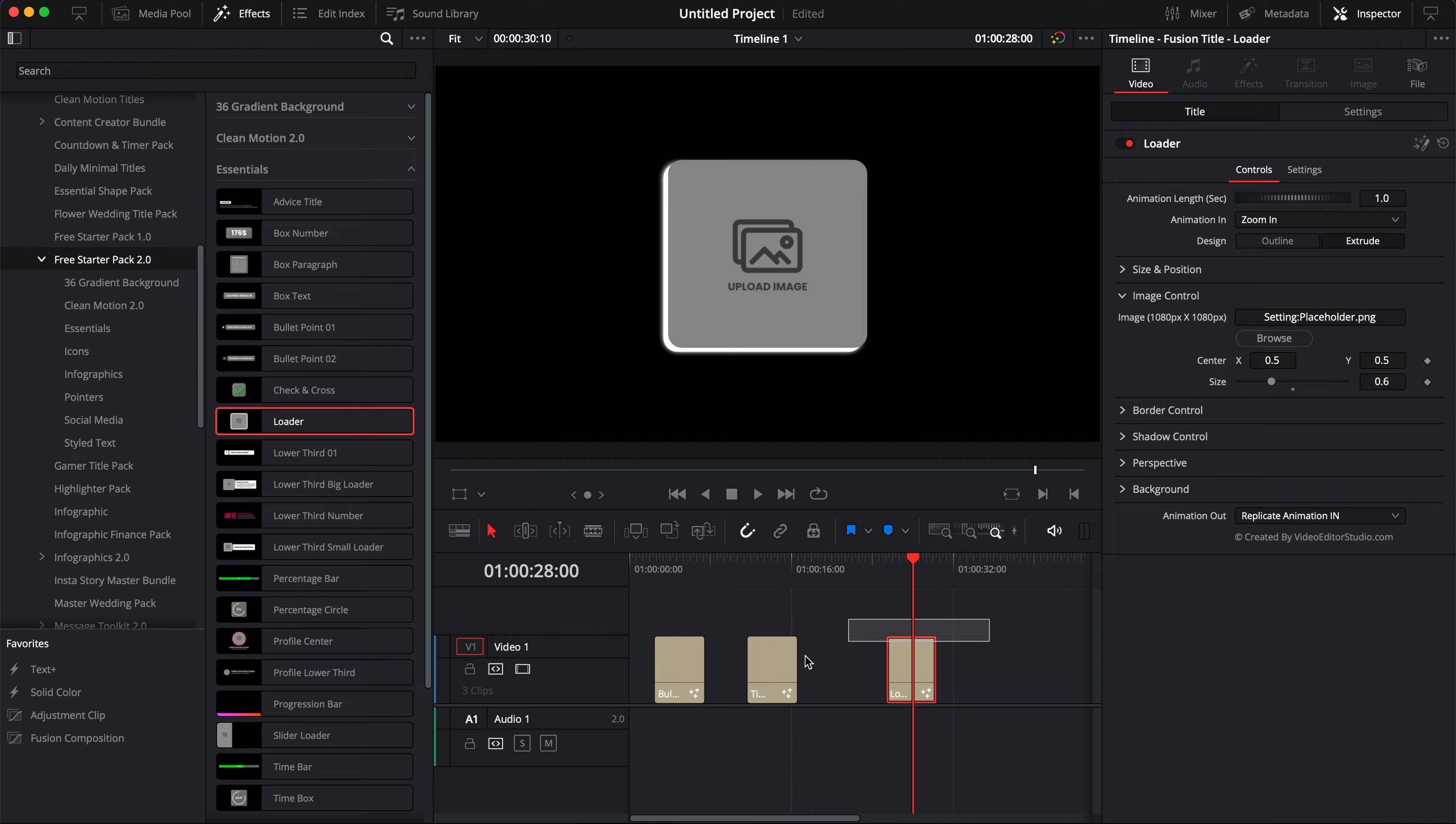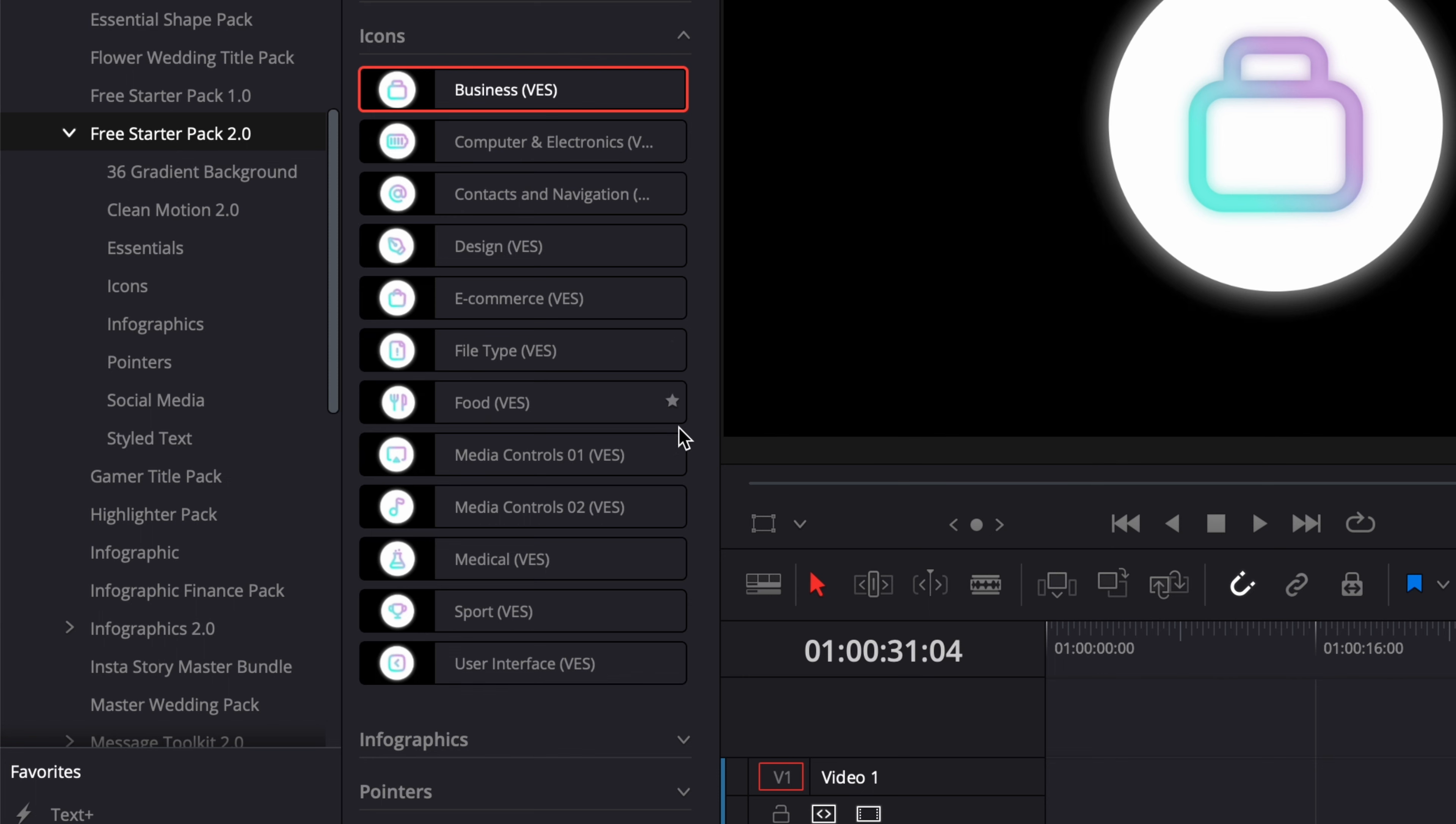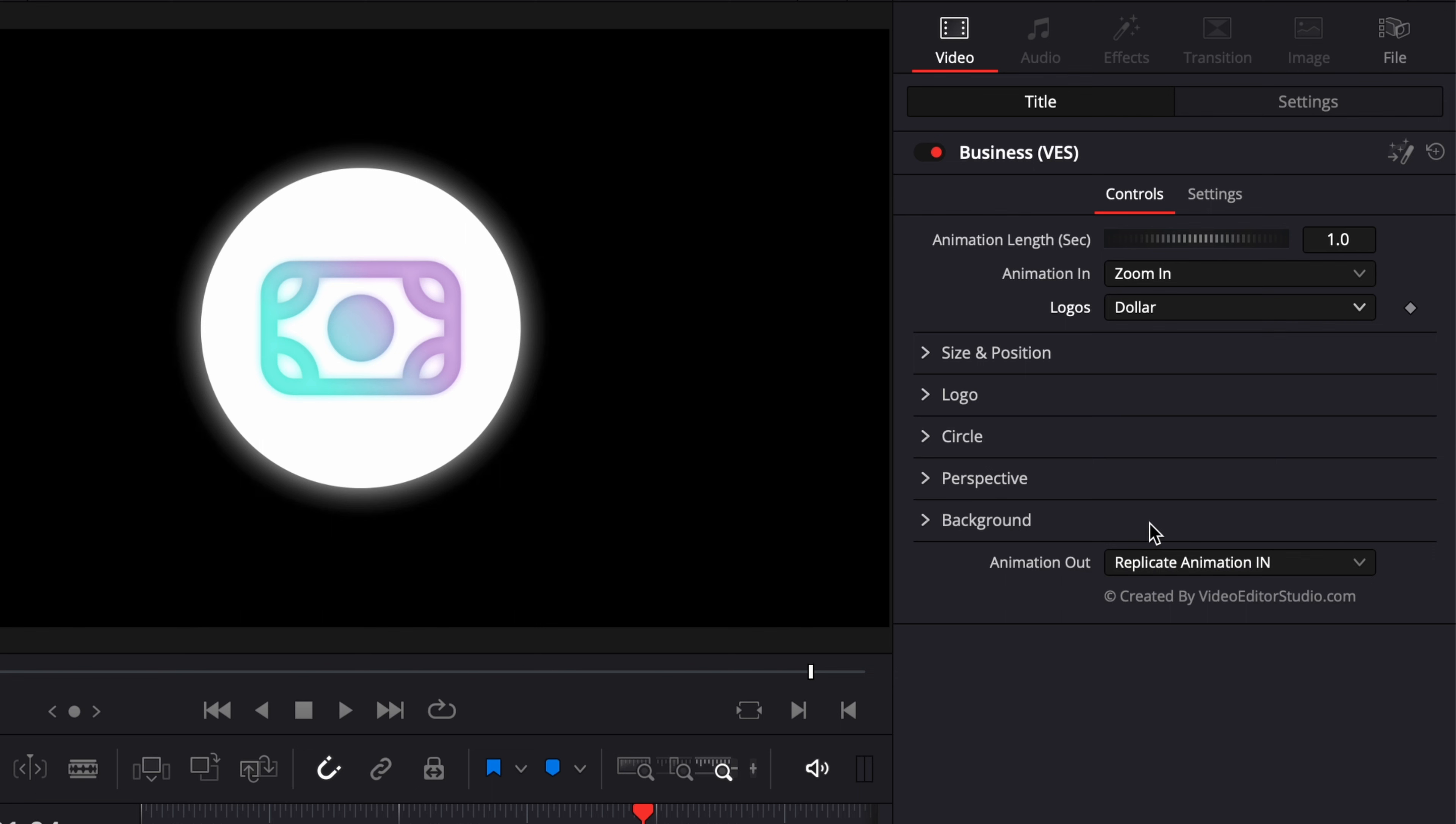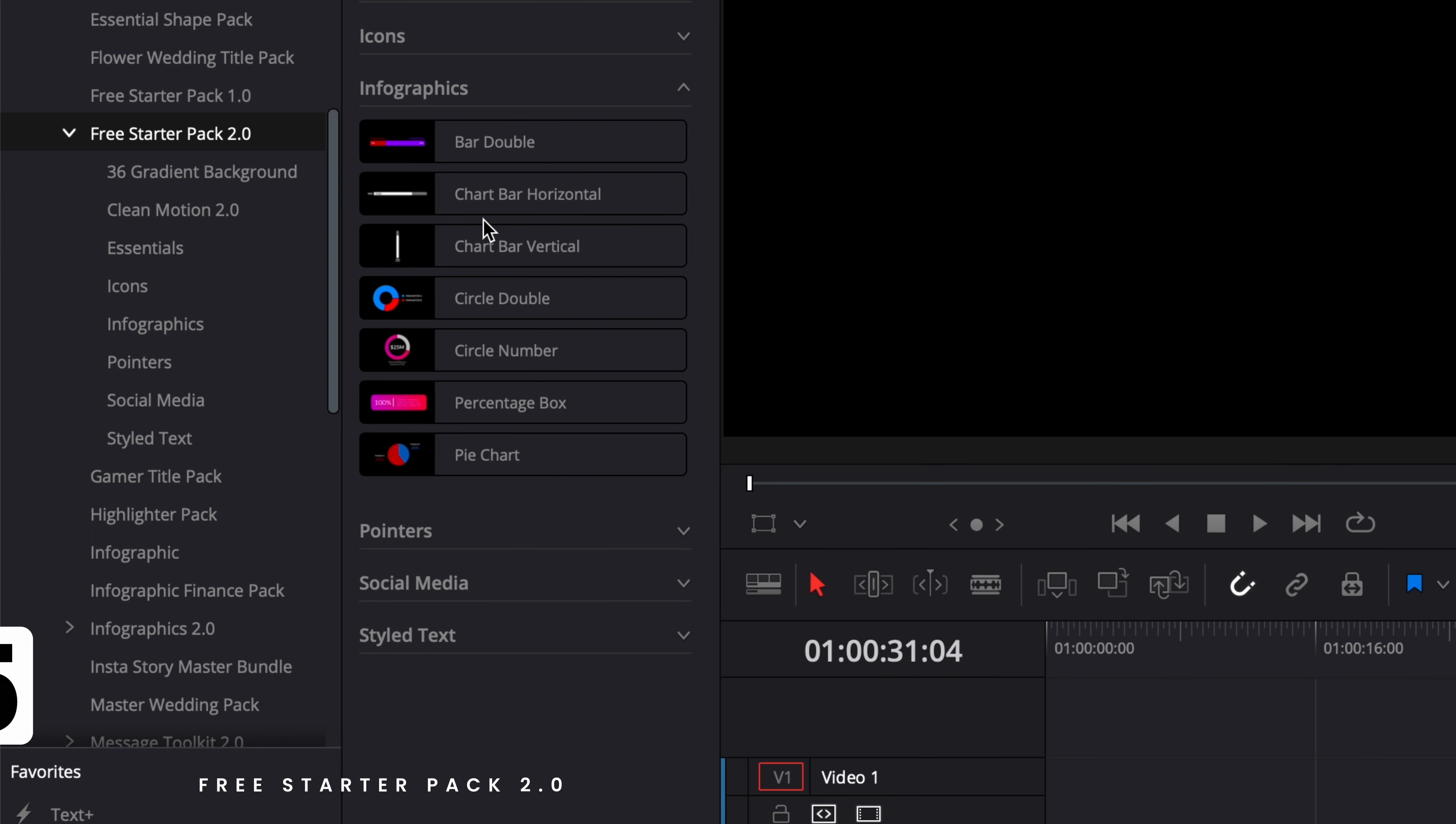The next category is Icons. Those are icon tool titles across 11 categories: Business, Computer, Contact, Design, E-commerce, File Type, Food, Media Control, Medical, Sports, and User Interface. Within each of those categories you can choose between different types of icons. Right now for example we have Bag, but I could switch it to Curve or I could switch to Dollar. You could remove here the circle to have only the logo. You could remove the glow if you wish. There's really a lot of possibility and flexibility with that.